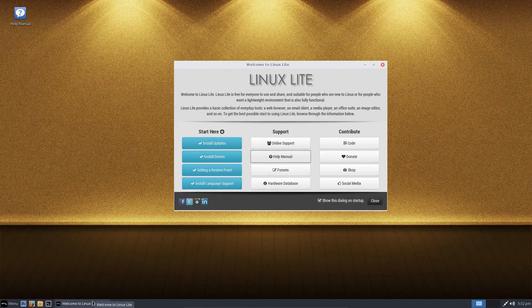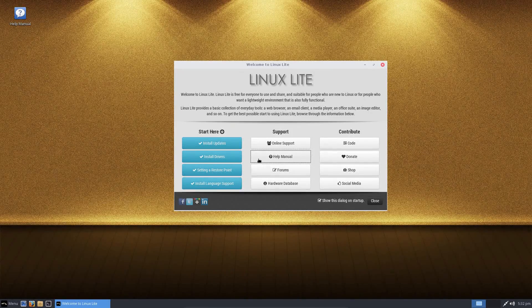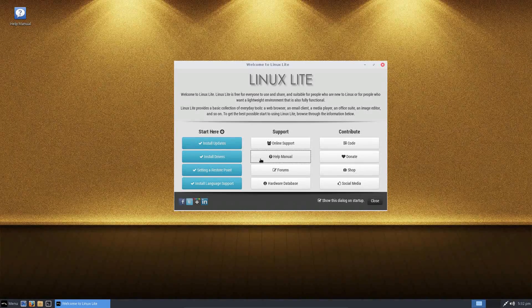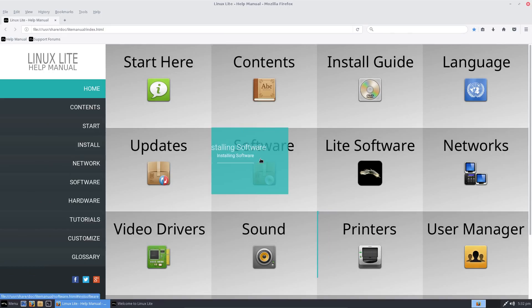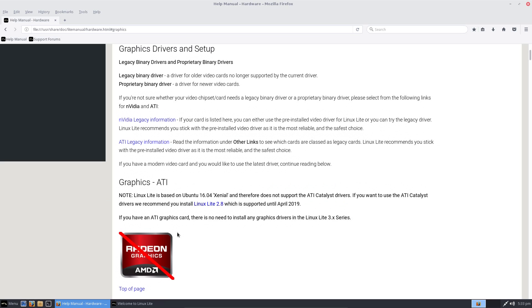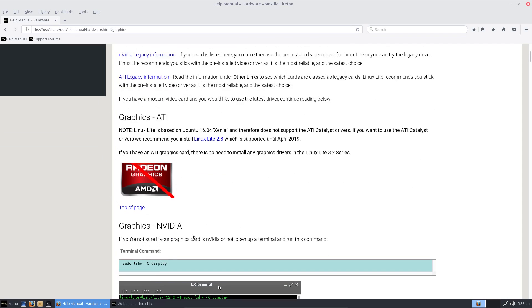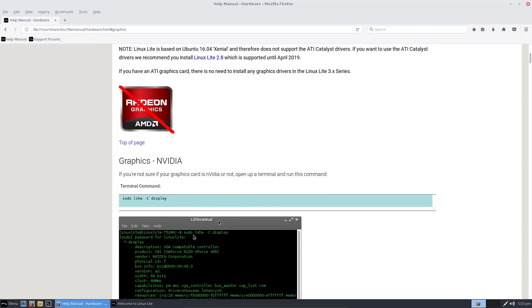Before I start this review of Linux Lite, I will mention that they support me through Patreon and you can see their name on the outro credits of my videos. However, I have always thought their distribution was really good. In fact, I gave it third place on my top three Linux distributions of 2016.